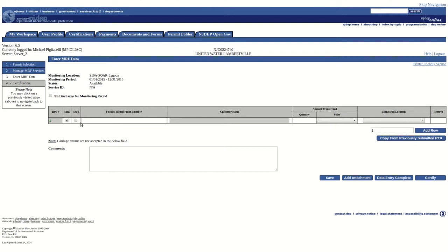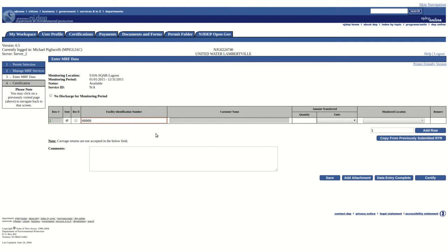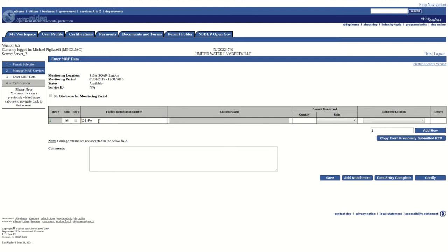Next, enter the Facility Identification Number. This will be the facility's program interest number. For an out-of-state facility which has not been issued a program interest number, enter the facility name preceded by OS and the state's abbreviation. After a valid PI number has been entered, the Customer Name column will automatically fill in.